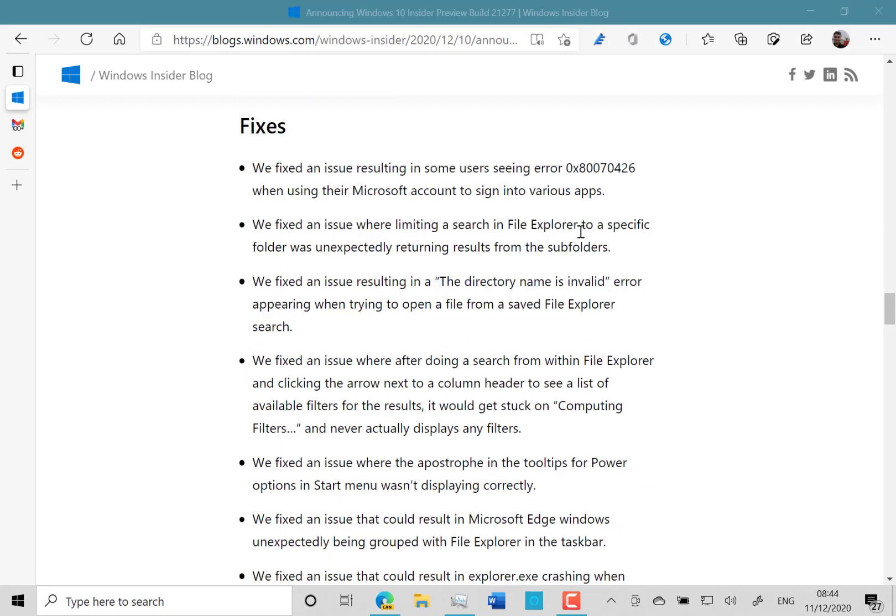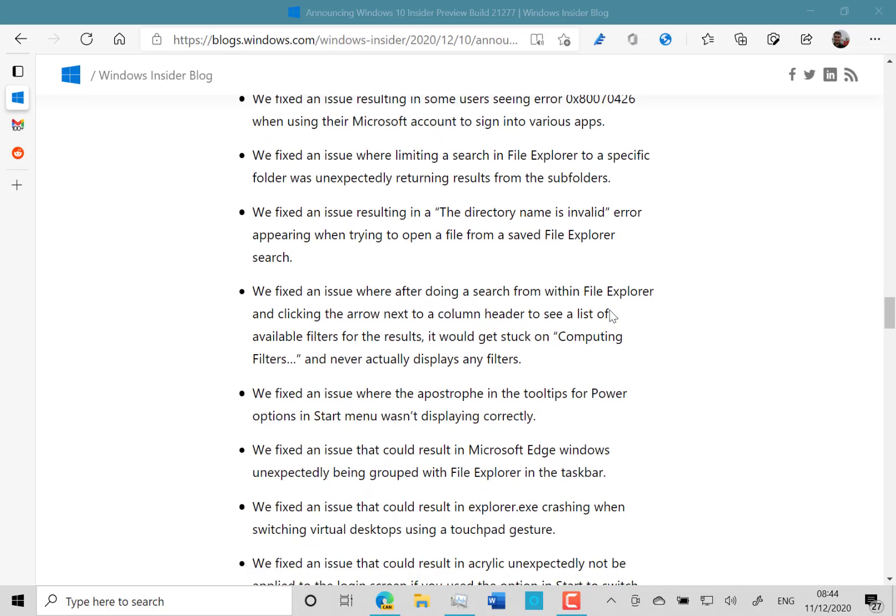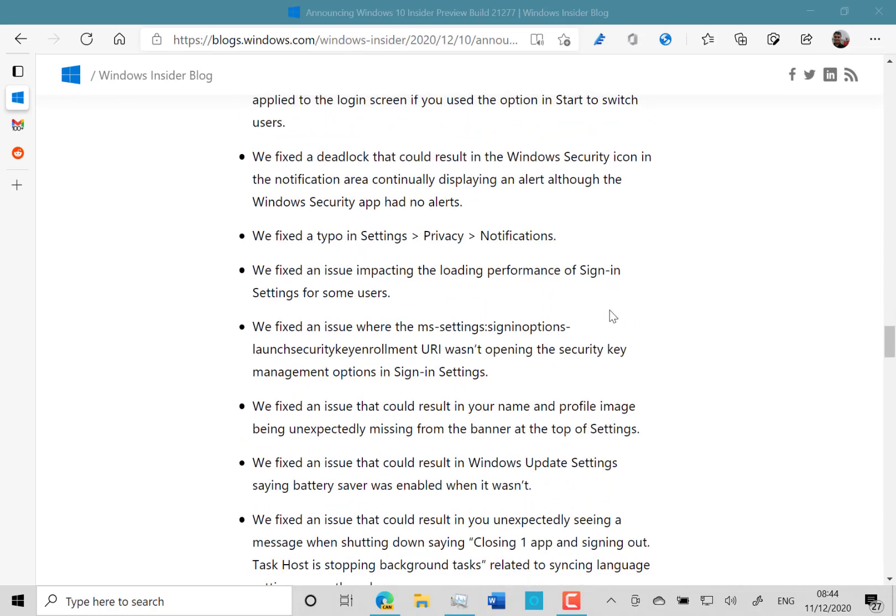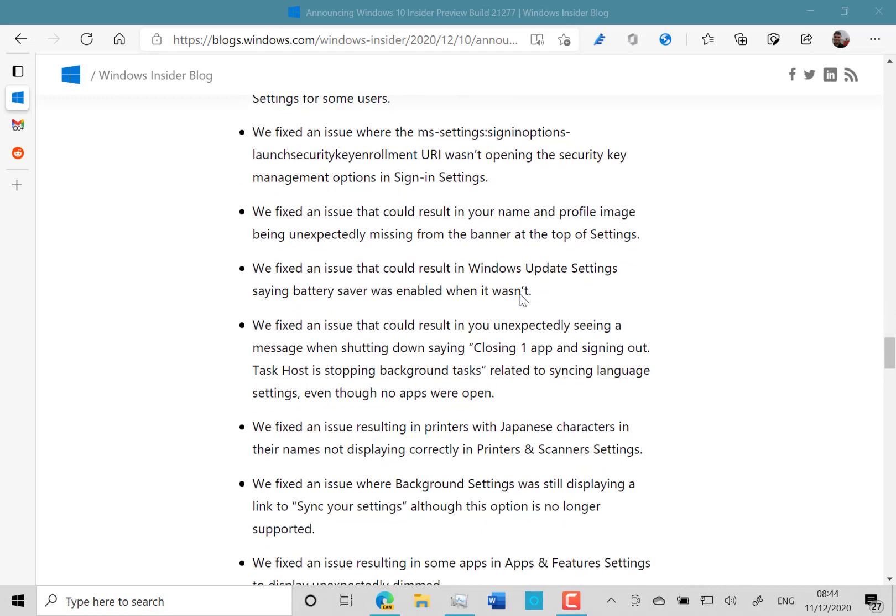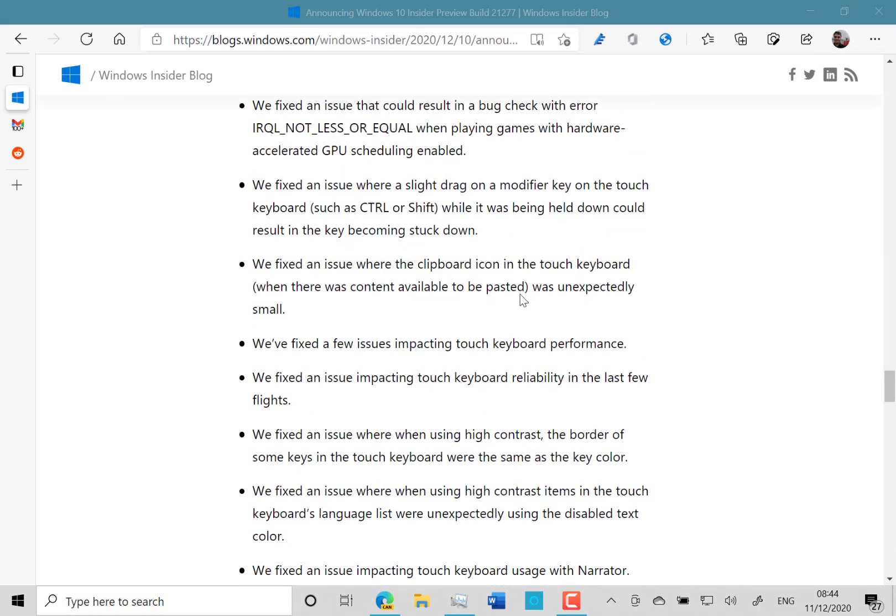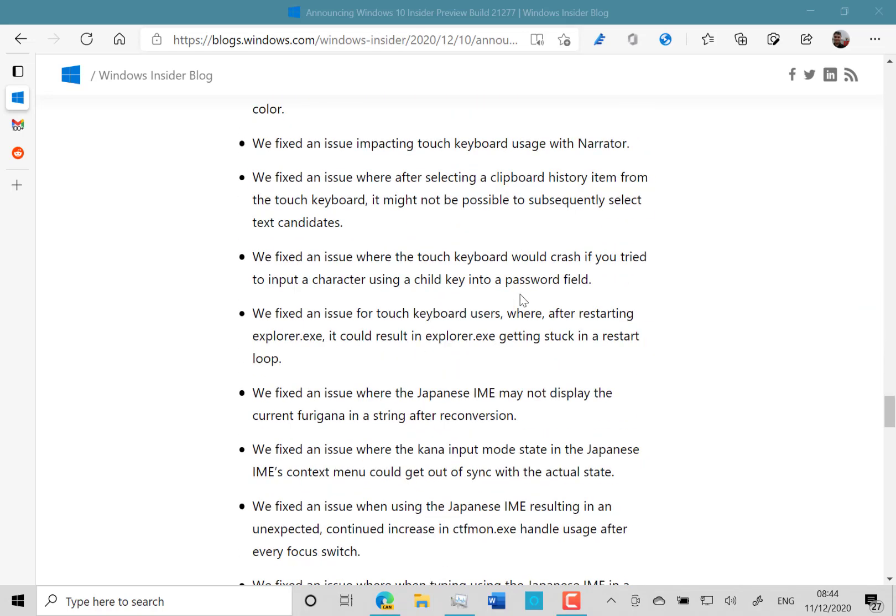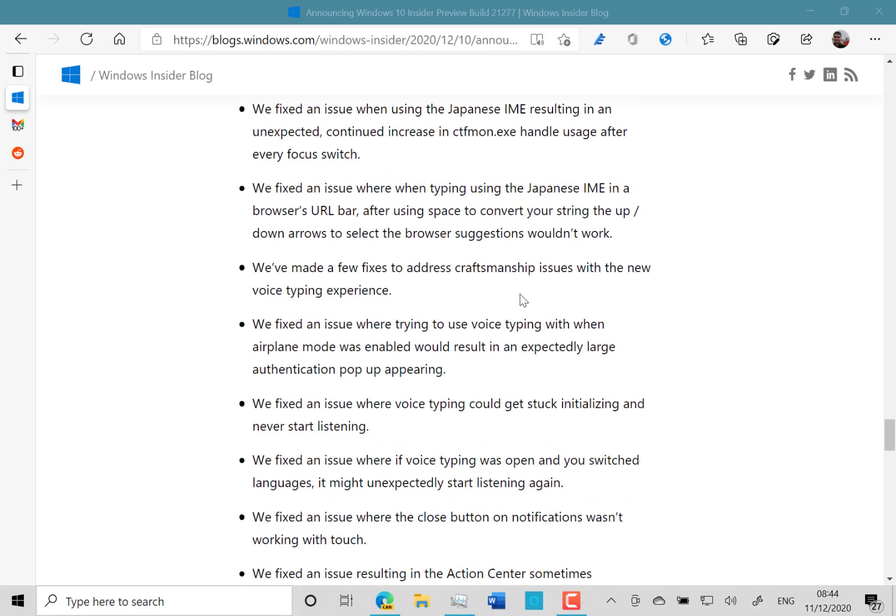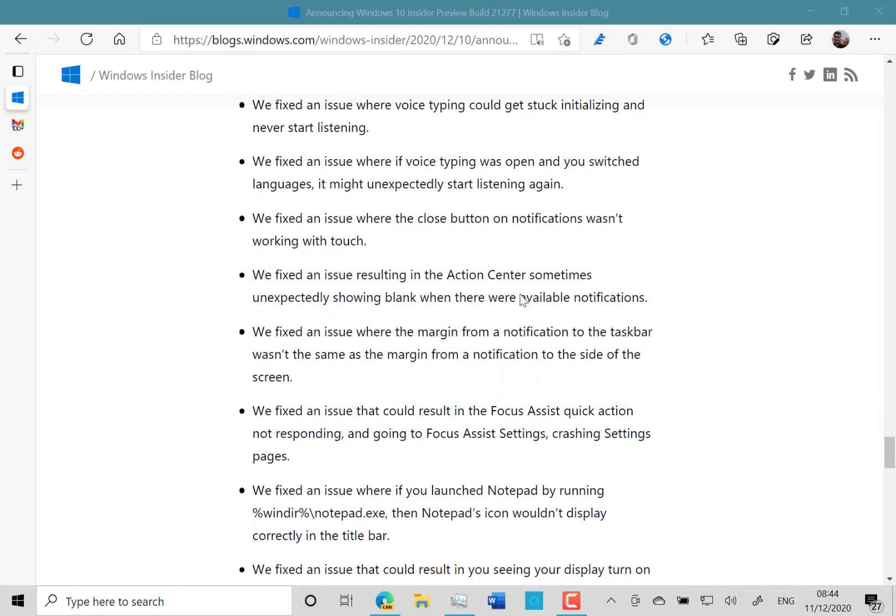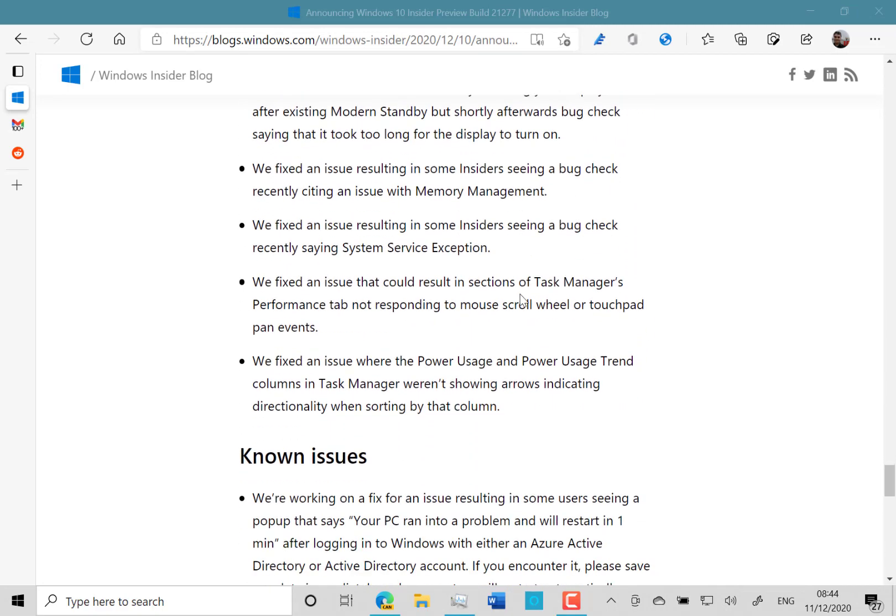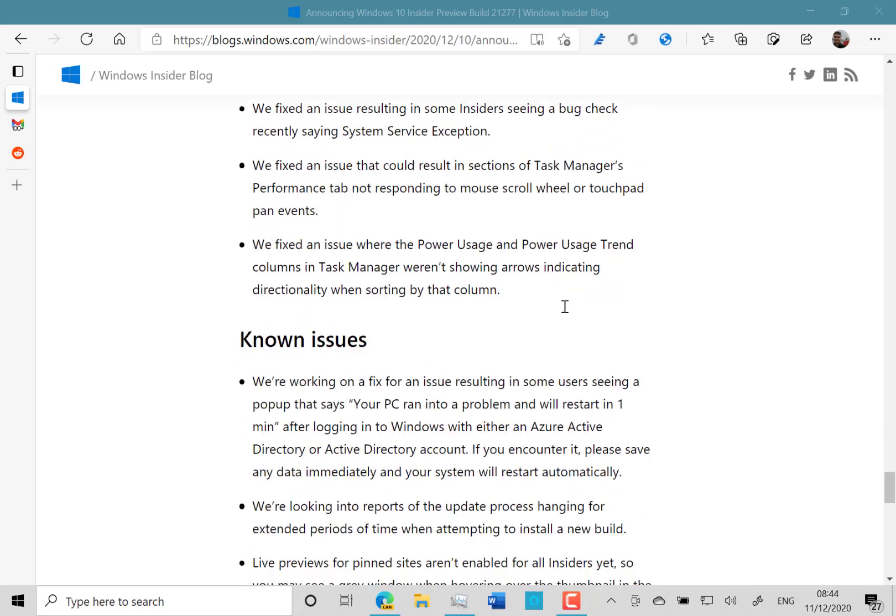So here are the fixes. They fixed an issue with signing to apps, which a few people saw in previous builds. They fixed some file explorer issues, some signing issues. There's quite a few fixes with this build. You can see they've been saving some of these up for a while. Fixed some language issues and some task manager issues.